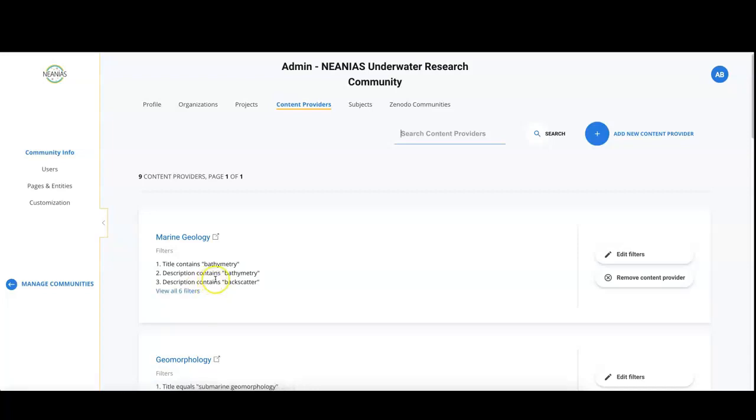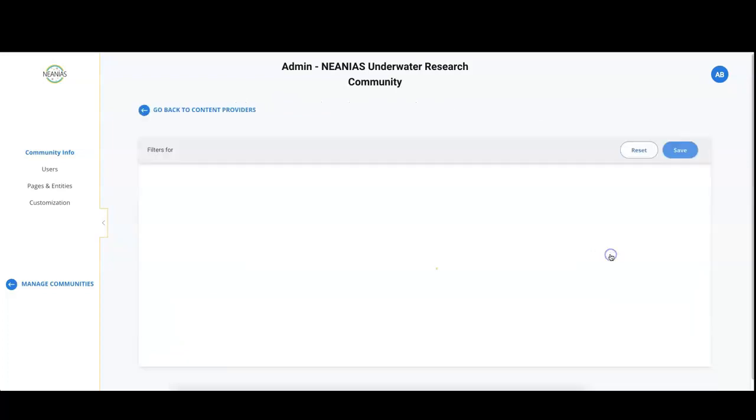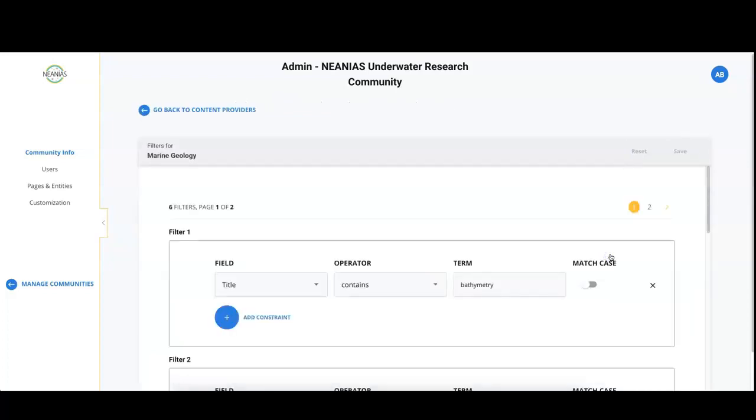For example, you want everything from marine geology whose title or description contain a specific term. You can create new filters or edit existing filters using the button that you can find on the right.